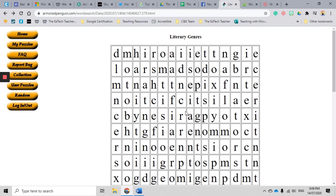So that is just a very quick video looking at the Armored Penguin word search generator. Stay tuned - in the future I will show you the Armored Penguin crossword generator, which is also another really great resource that you can use, and it's so simple that it will save you a bunch of time in the classroom.